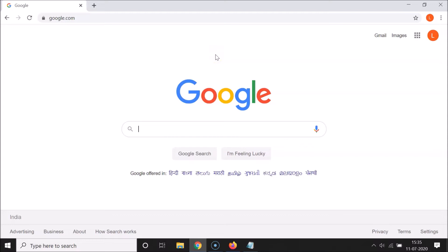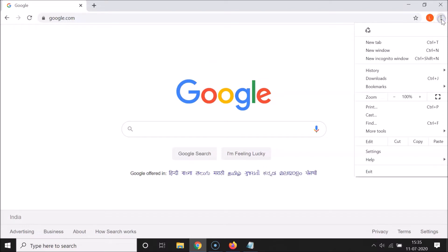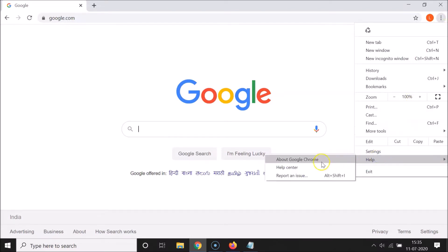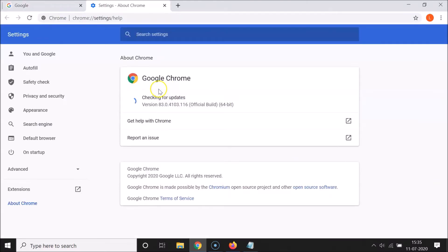So let's enable this feature. First of all, you have to update your Google Chrome to the latest version. For that, just click on the three dots at the top right, then click on Help, and then click on About Google Chrome. You can see it's checking for updates — my Google Chrome is up to date, and I have version 83.0.